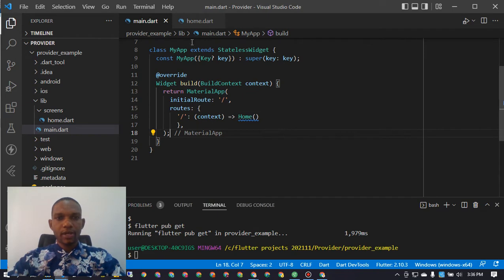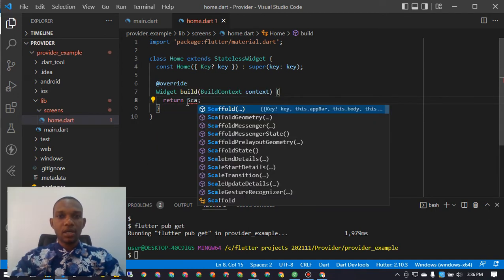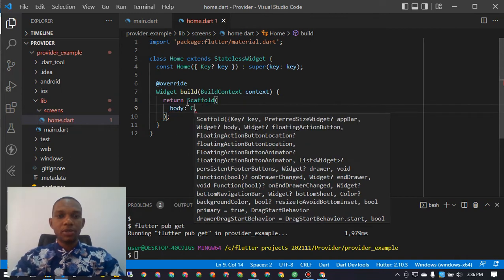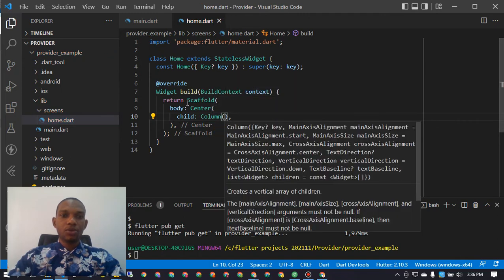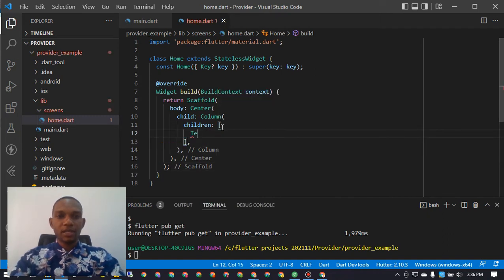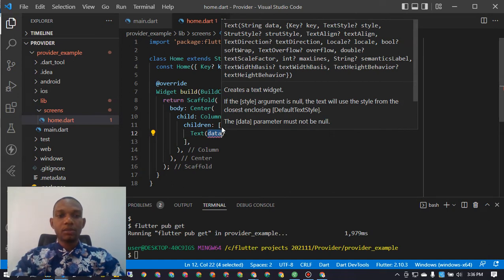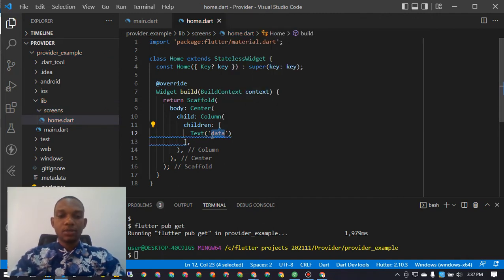The next step is to go back to our home screen. Instead of returning just a `Text` widget, we want to return a `Scaffold`. Within the `Scaffold` we add a `body` containing a `Center` widget, and inside that a `Column`. The column has `children` including a `Text` widget that will display a number — this is the counter value we'll be incrementing, decrementing, and resetting.